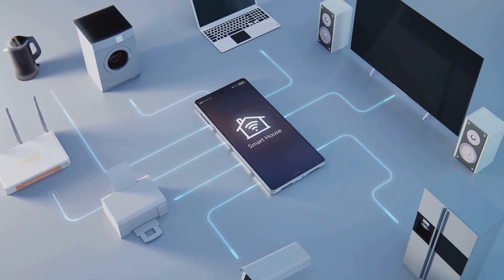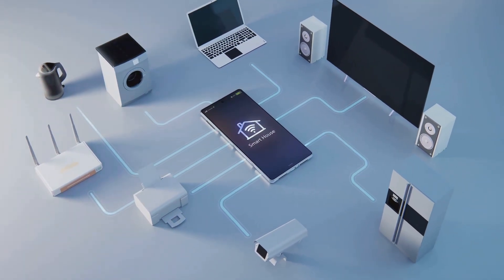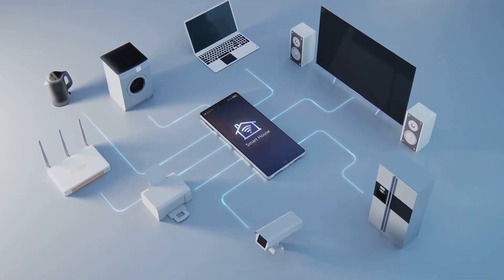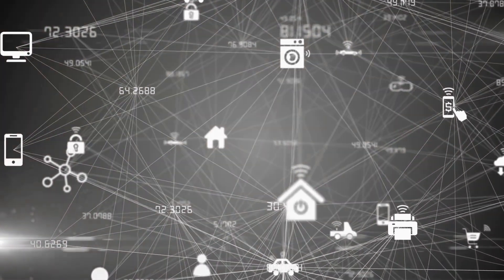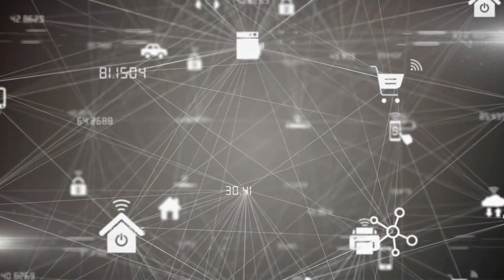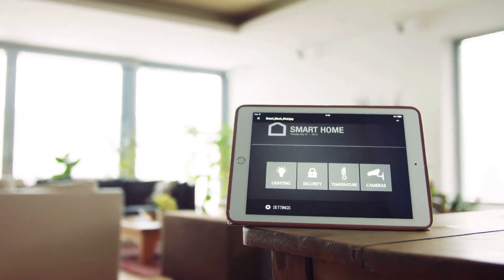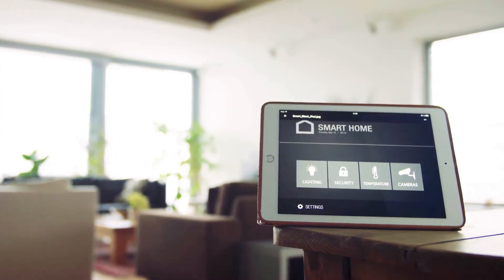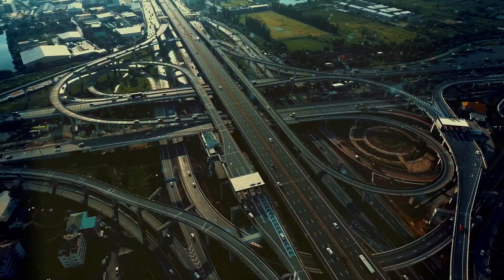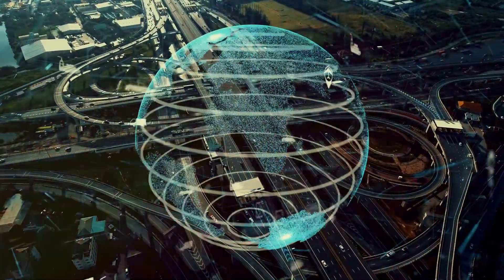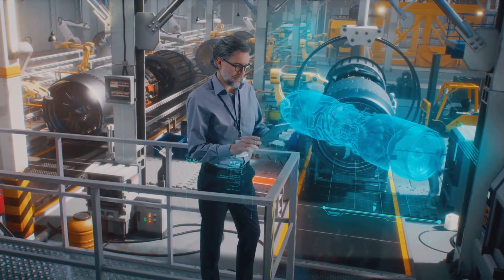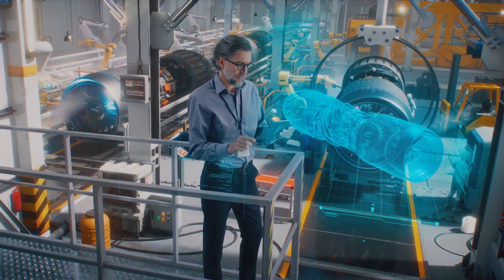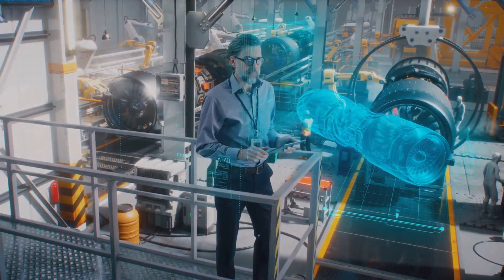Lastly, the integration of agentic AI with the Internet of Things, or IoT, will open up new possibilities. AI agents will become the brains behind smart devices, making our homes, cities, and workplaces more intelligent and responsive. Imagine a smart home where AI agents manage everything from energy consumption to security, seamlessly interacting with each other to enhance our daily lives. Smart cities will use agentic AI to optimize traffic flow, reduce energy use, and improve public services. In manufacturing, AI-powered IoT devices will monitor equipment health, predict maintenance needs, and optimize production processes.